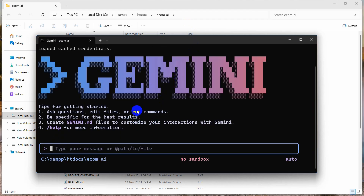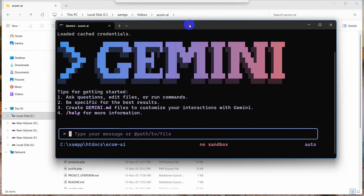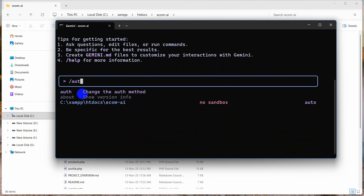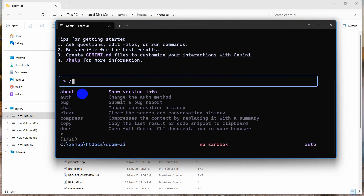Just like other CLIs, it has slash commands. If you type a slash it shows multiple options — for example 'auth,' which is the login option. If the login prompt doesn't show for you, type '/auth' and press Enter. There are also 'chat,' 'copy,' and 'docs' options.